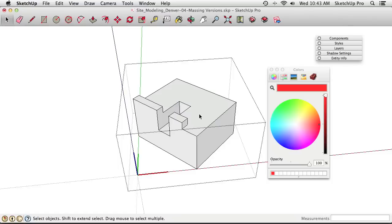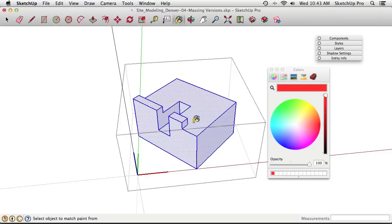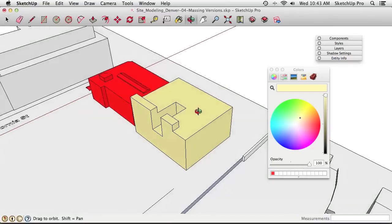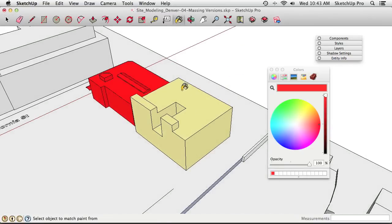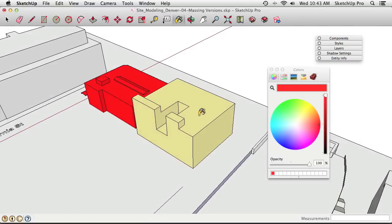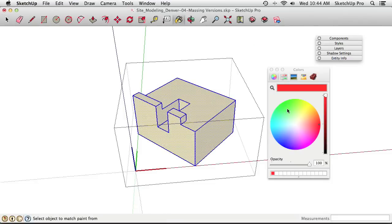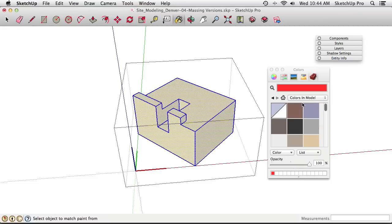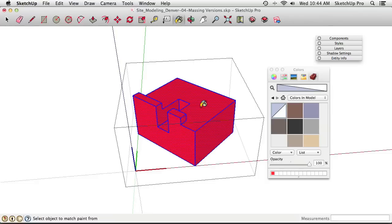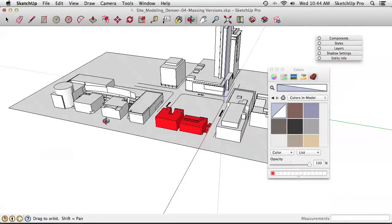If faces inside a component are painted with an explicit color like yellow instead of the Default Material, clicking the component with red does nothing — the red won't override the yellow. The fix: select everything inside the component, choose the Default Material, and paint it on. Now clicking the component with red turns everything red because it picks up the component instance's color. It's a subtle but very useful trick for quickly color-coding context buildings in a site model.